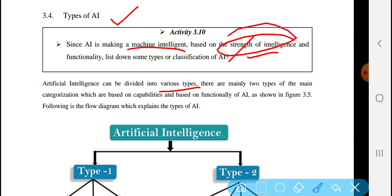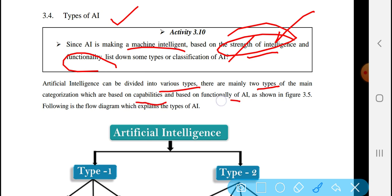Artificial Intelligence can be divided into various types based on functions. The main categorization is based on capability and based on functionality. Capability means strength — strong and weak.